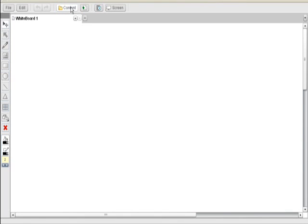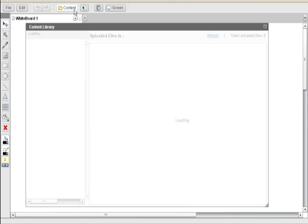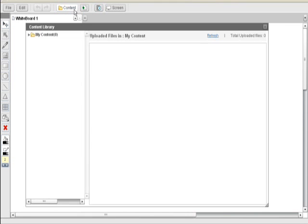As a presenter, you will have the option to access your pre-uploaded files through your content library. To access your content library, you would have this icon here. This icon with folder is your content manager. Once you click to this icon, you would find your content library.